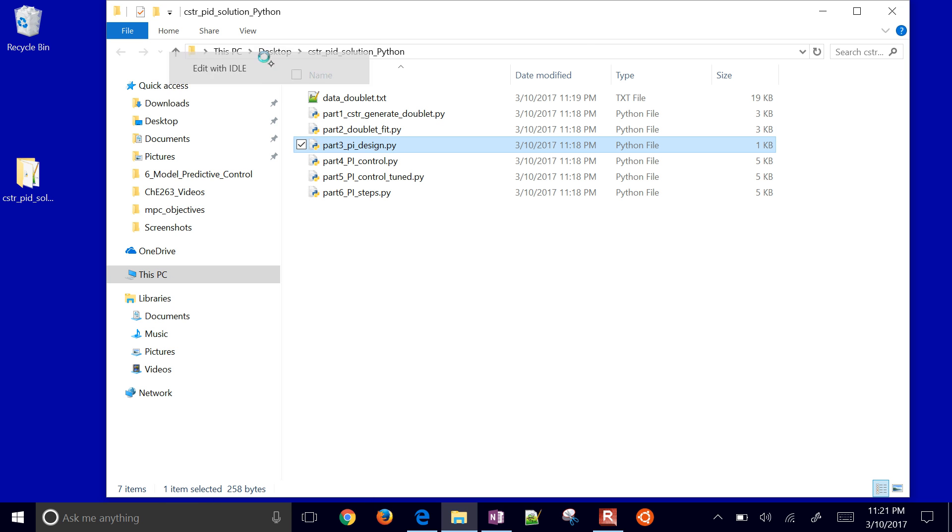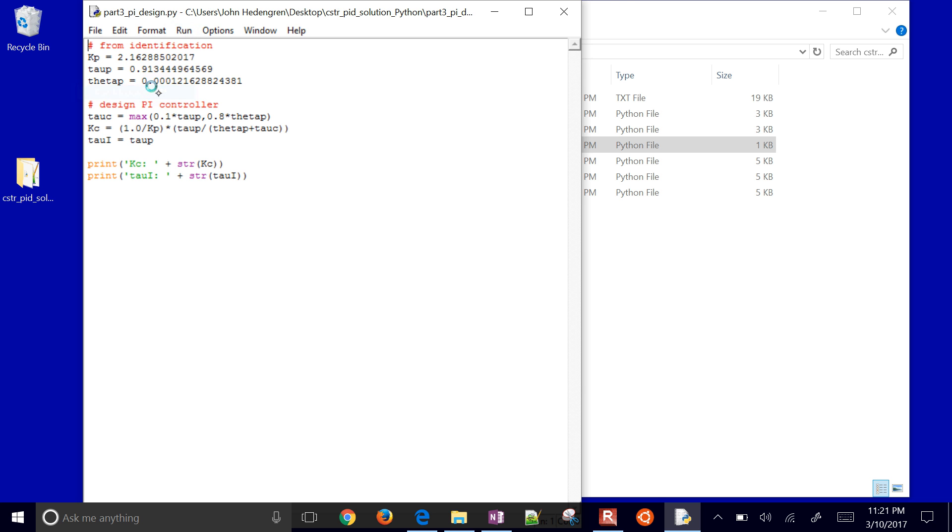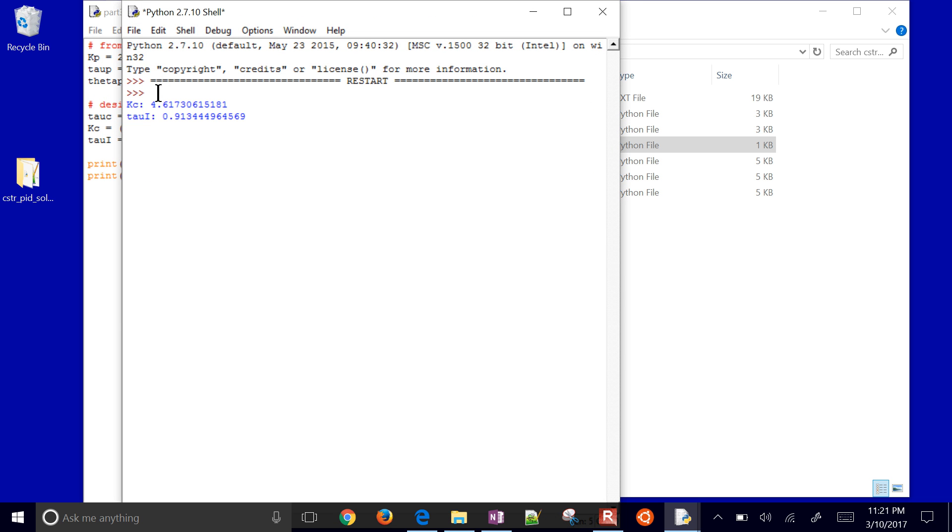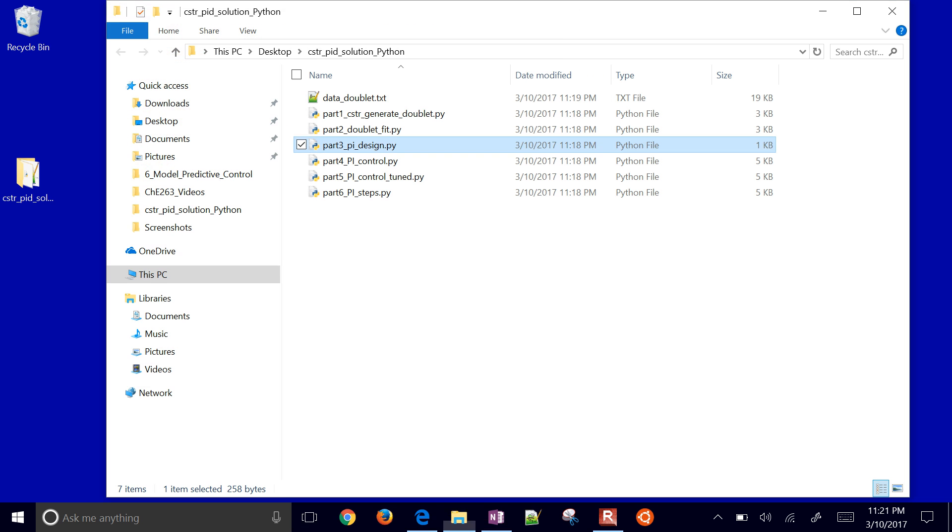Here's our proportional integral design. I'm going to run this. That's going to give me my KC. I'm just going to use a PI controller only, KC and a Tau I. There it is.